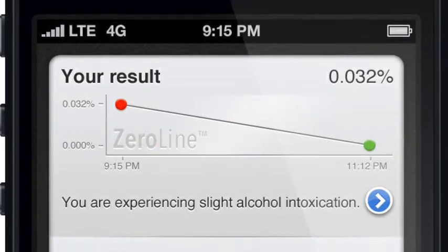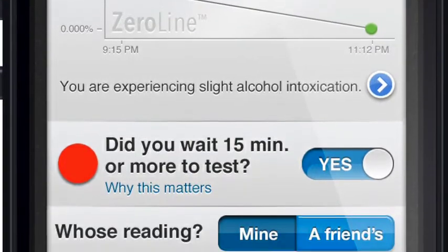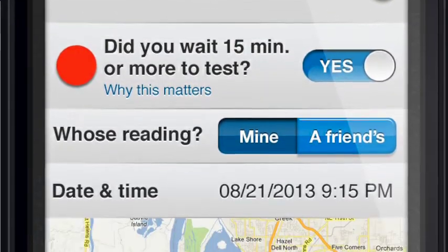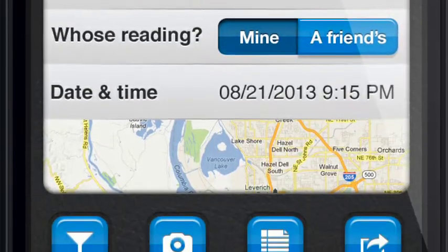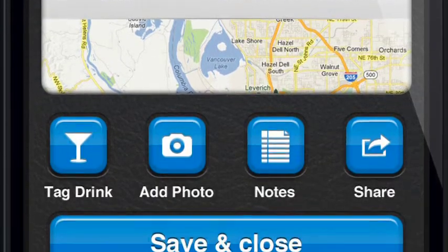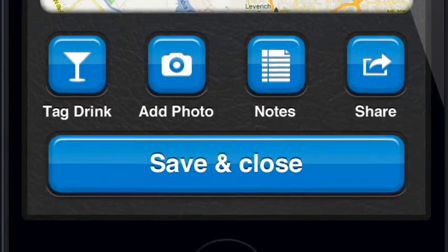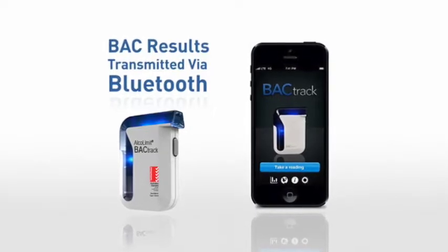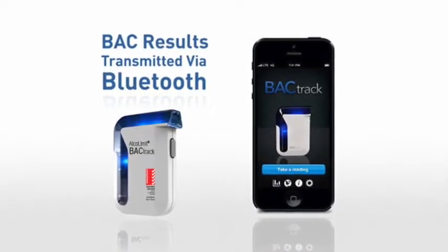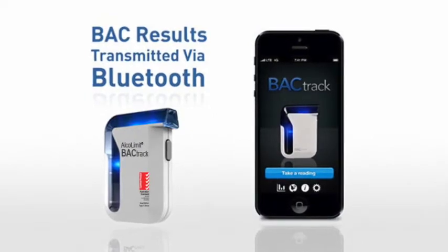Downloading the free AlkaLimit Backtrack app allows your results to be displayed on your smartphone. Our app allows you to read, store and share all of your alcohol readings. Your BAC results are transmitted seamlessly via Bluetooth 4.0 to your smartphone device.